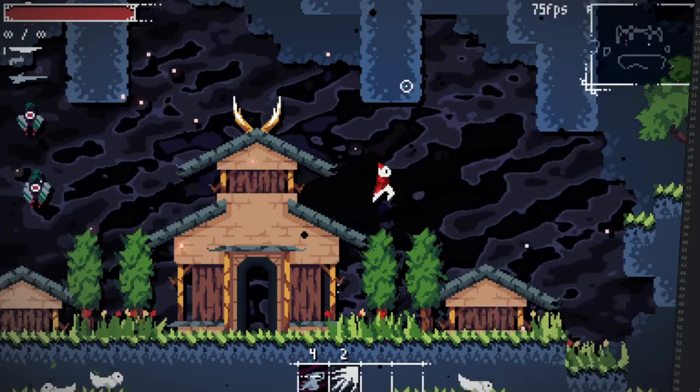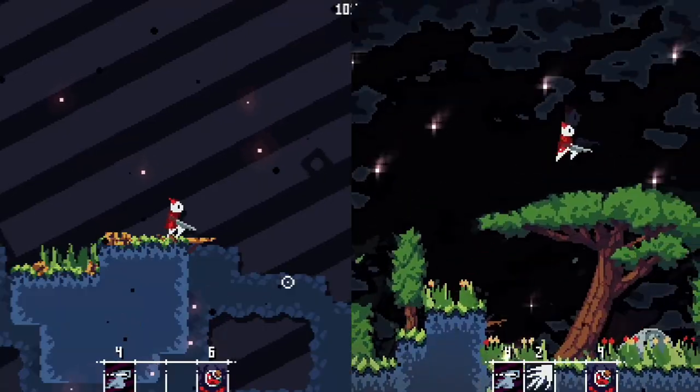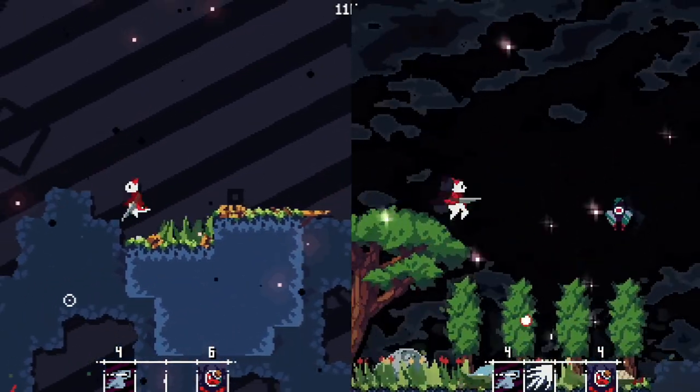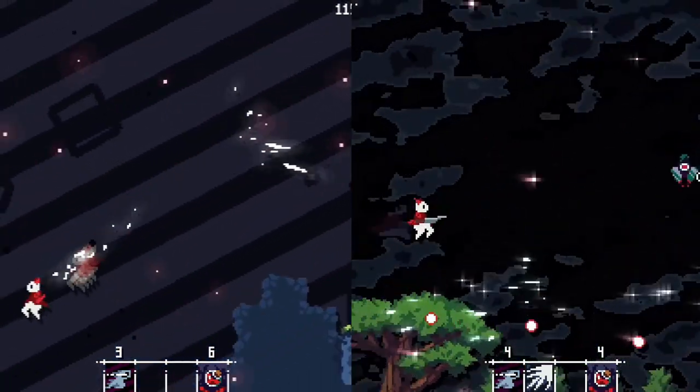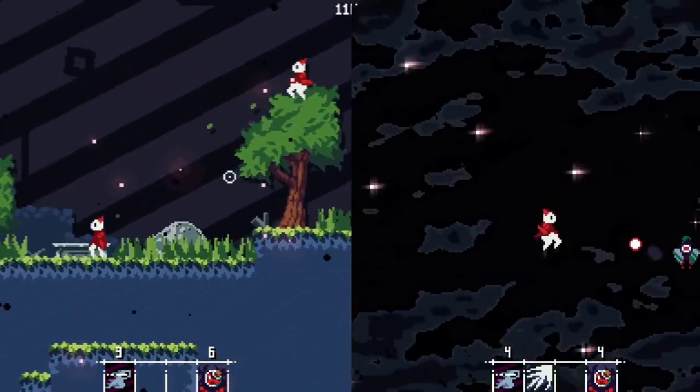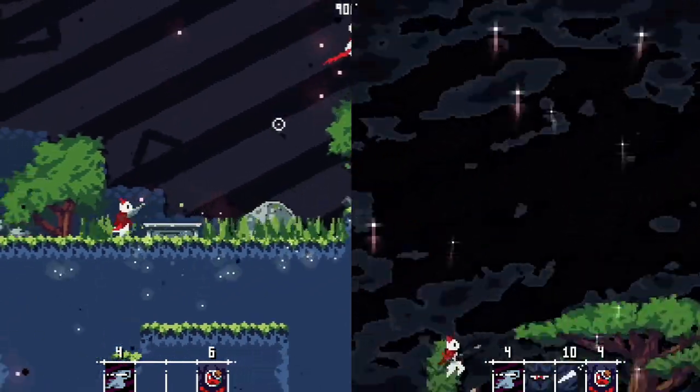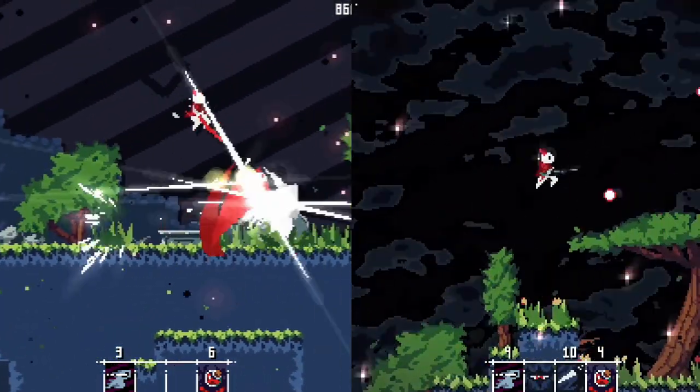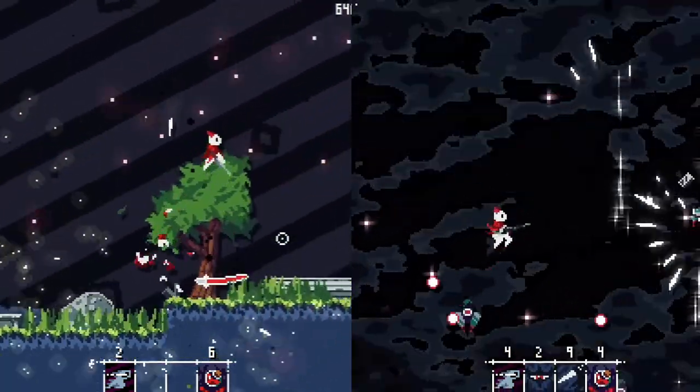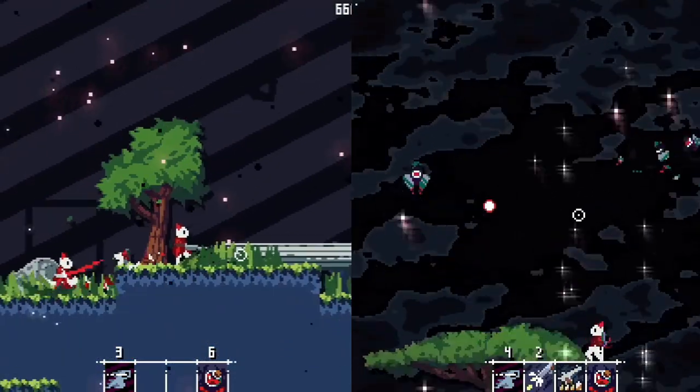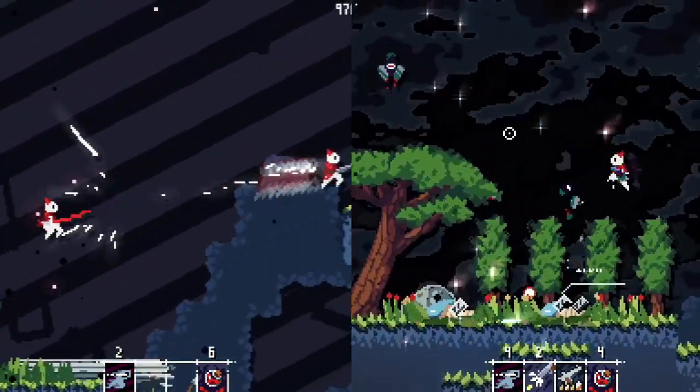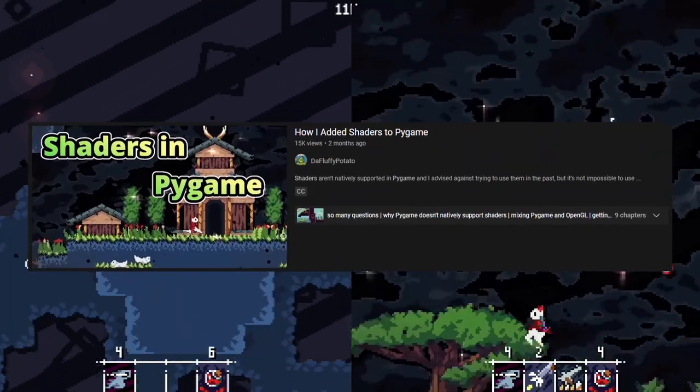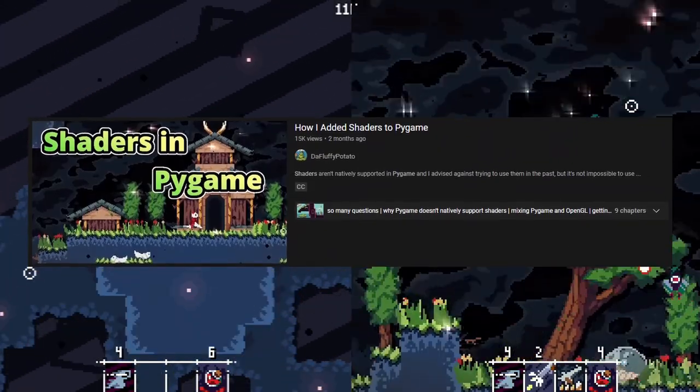Adding shiny things to my game made quite a big difference and the world feels much fuller now. If you haven't seen my video about how I got Pygame, a graphics library that isn't even supposed to use the GPU, to work with shaders, you should check out my how I added shaders to Pygame video from a couple months ago.